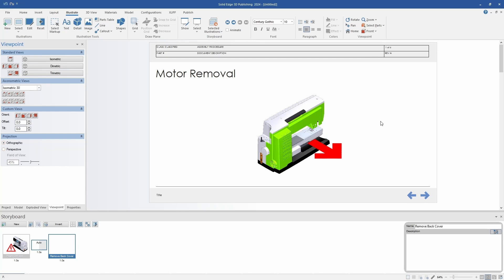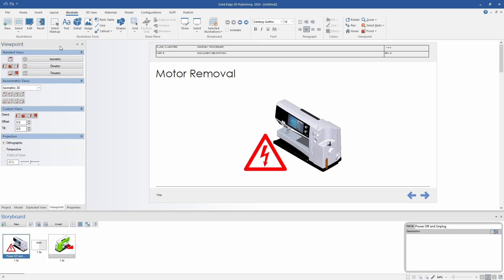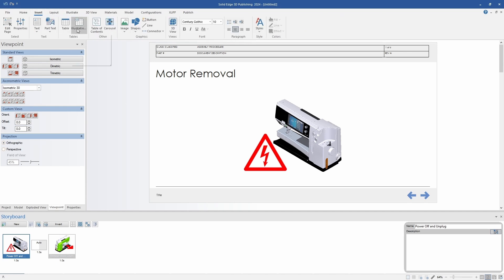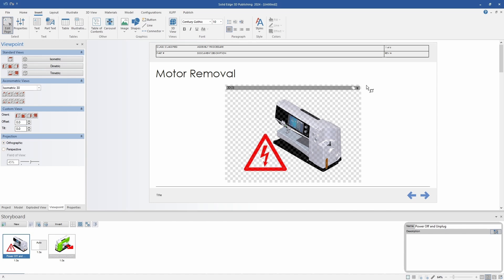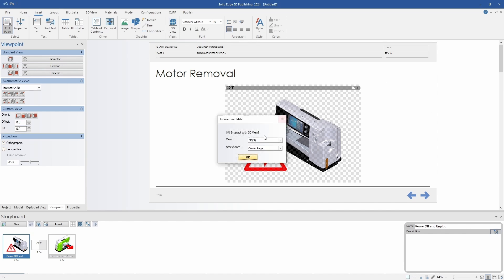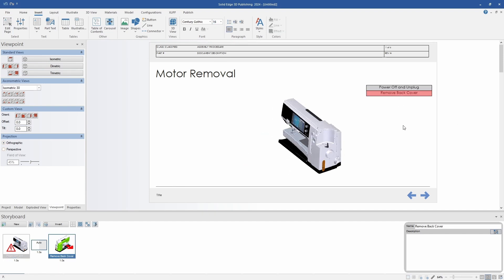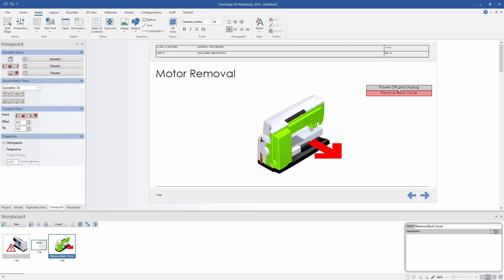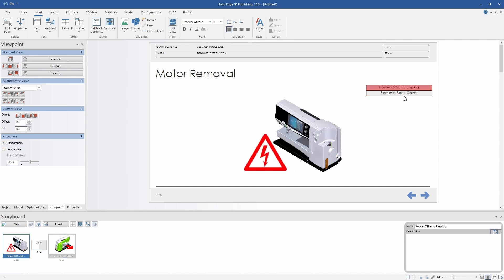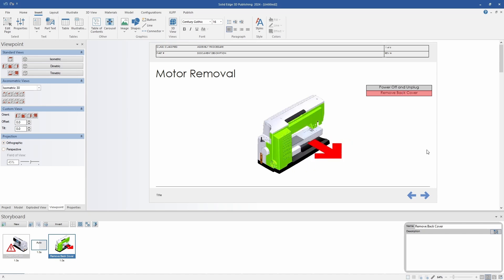Once I like the illustration, I can select the check mark to accept it. The last thing I'm going to add to this page is a table to navigate between the two views. I'll increase the text size so it's a bit easier to read. You can see that it automatically populates the animations, so it's very easy to toggle between the two views.